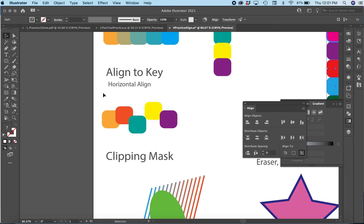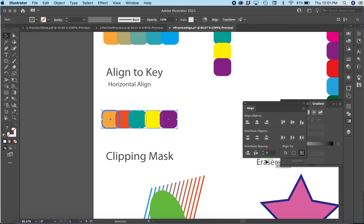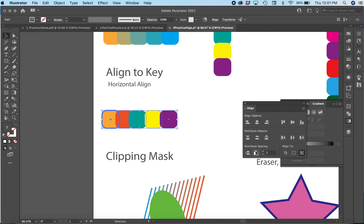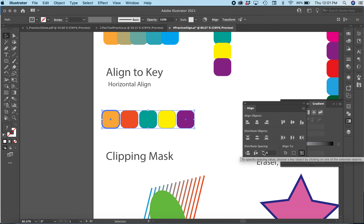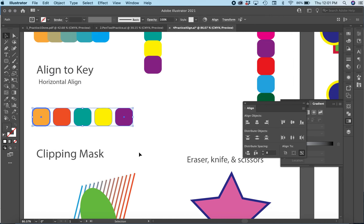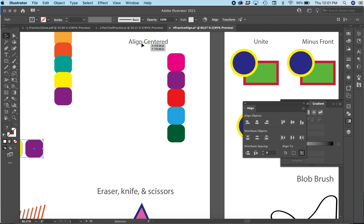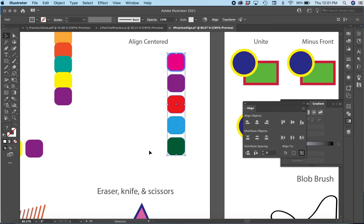I'm going to align things based on the center — I'll pick one object as my key object by clicking once on it. Then I'll click the vertical line to align everything to that shape, and distribute horizontally with spacing set to zero to space them all out. I'll do the same thing with this group — click once on the key object, align horizontally in the center, then set spacing to three and distribute horizontally to add distance between things.